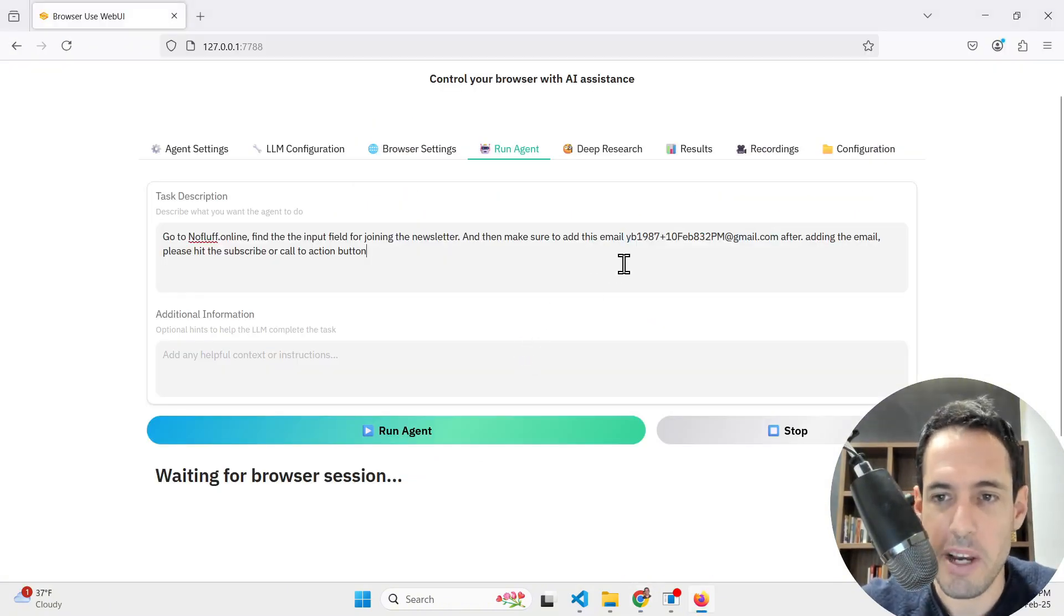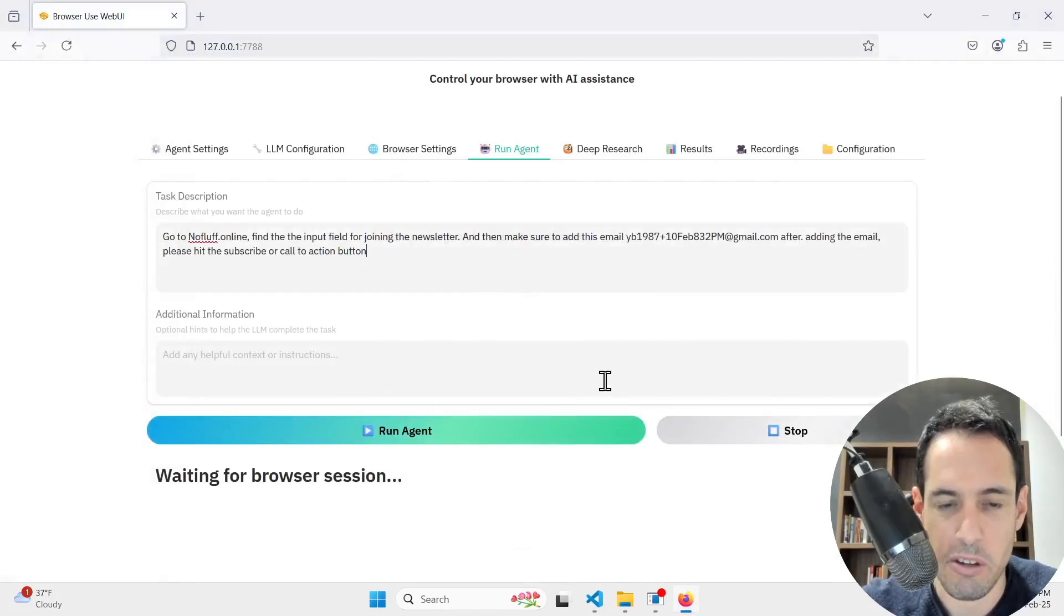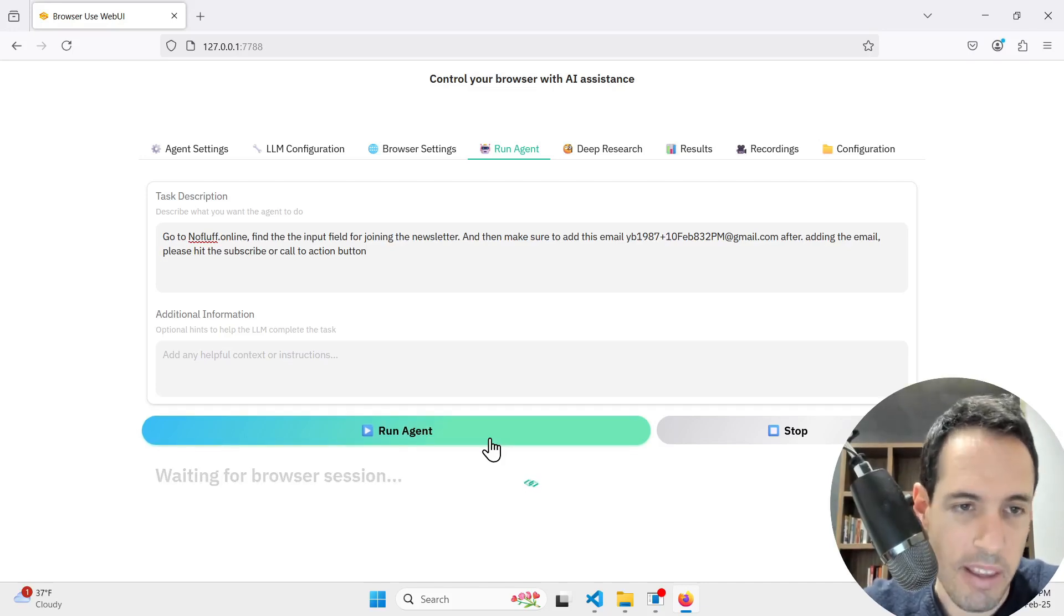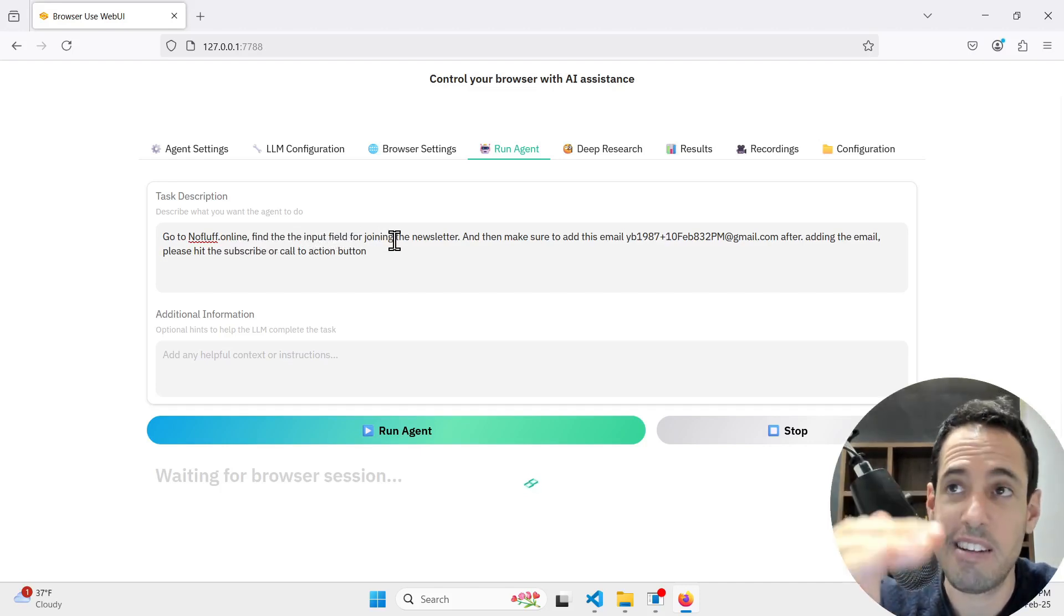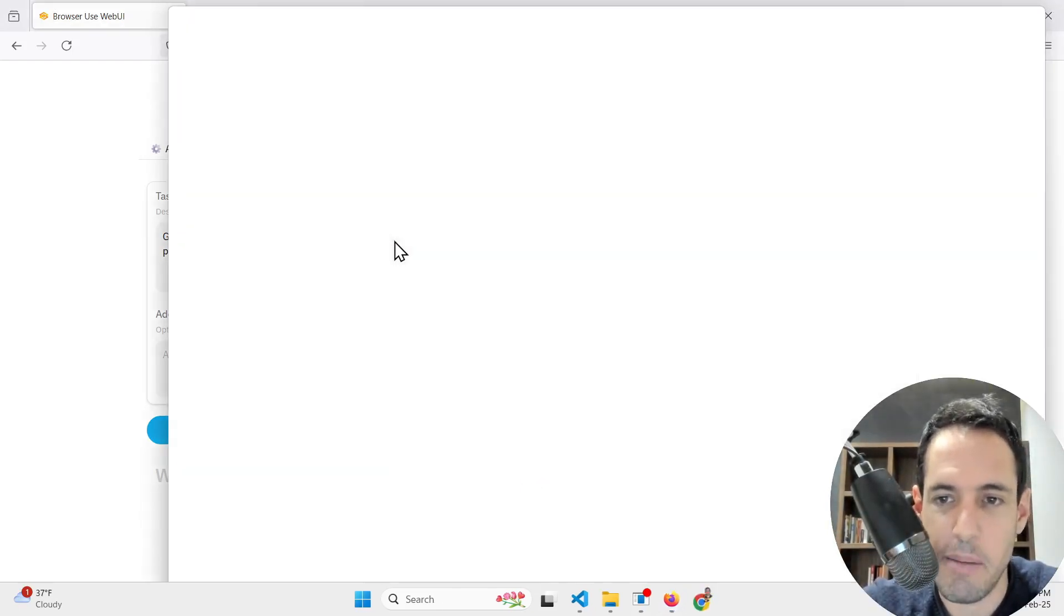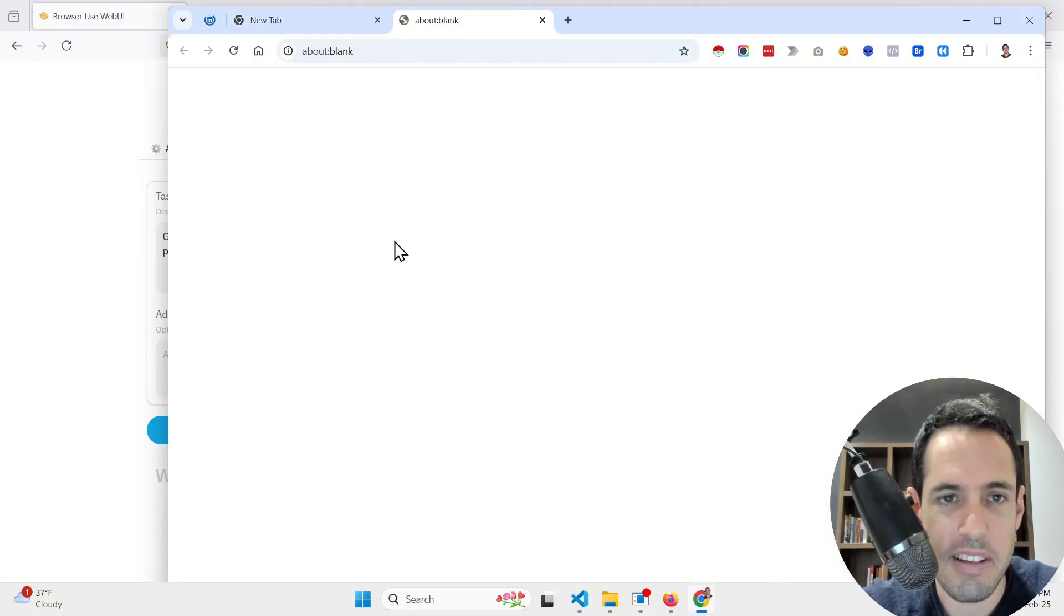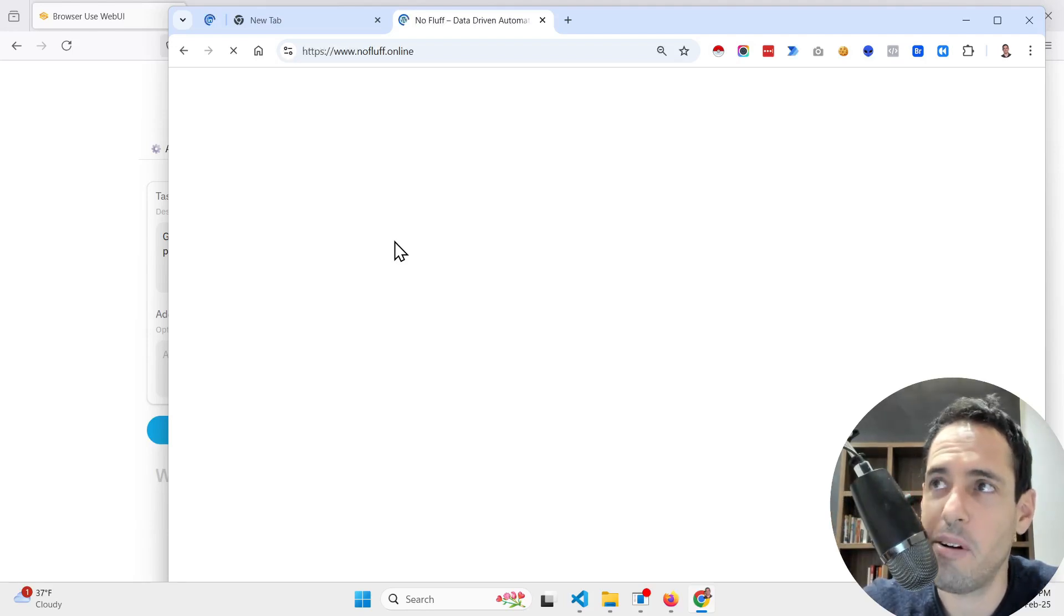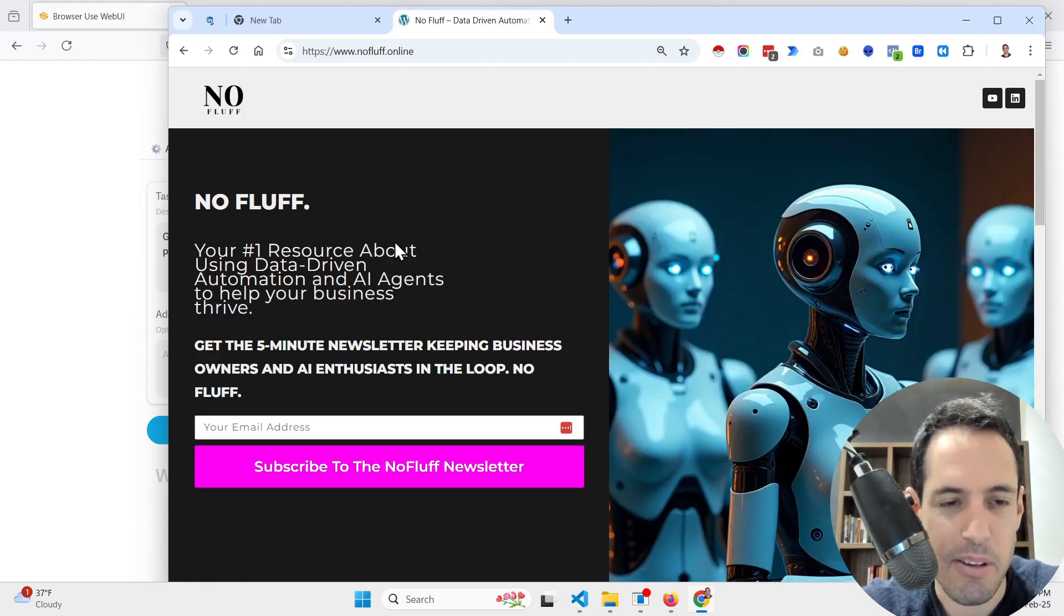Adding a plus sign in an email address before the domain is called email aliasing or plus addressing. It serves several purposes: tracking email sources, setting up filters to automatically sort incoming messages, avoiding spam by identifying which website leaked your email address, and it's also an alternative for temporary or unique identifiers. Going back to the automations, after adding the email please hit the subscribe or call to action button. Now I need to close Chrome because we want to use the automation in my Chrome. Let's hit the run agent button.